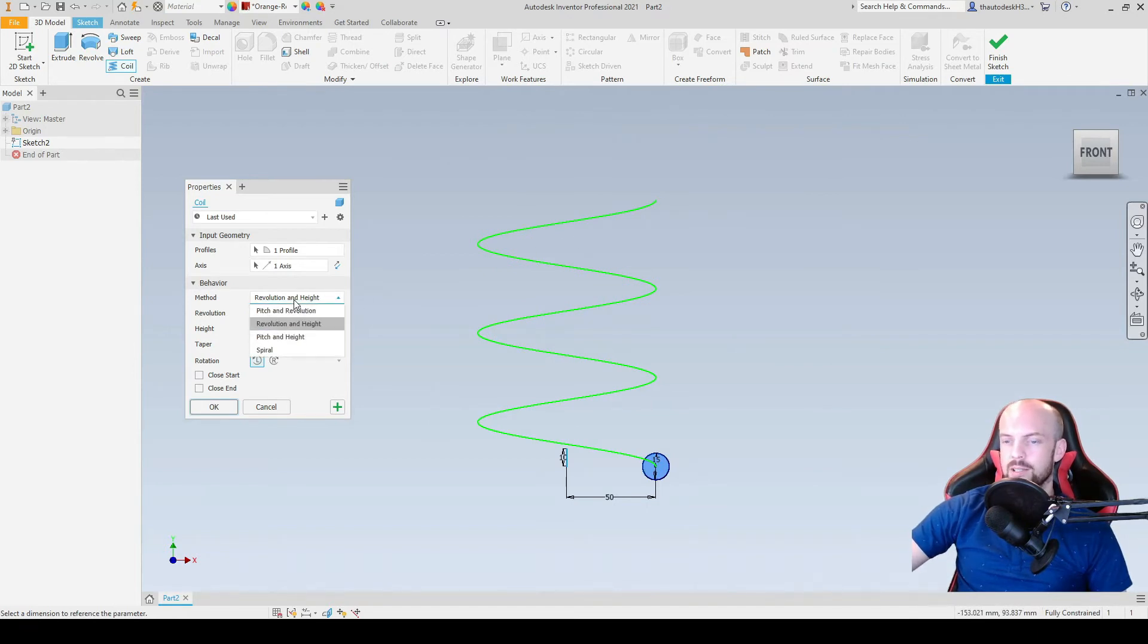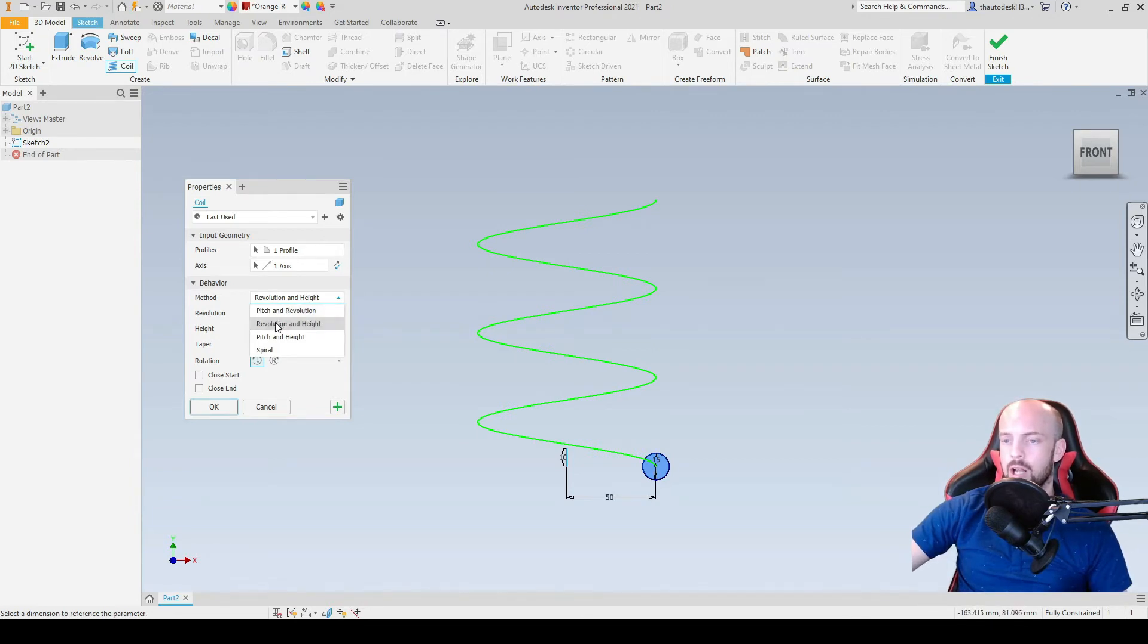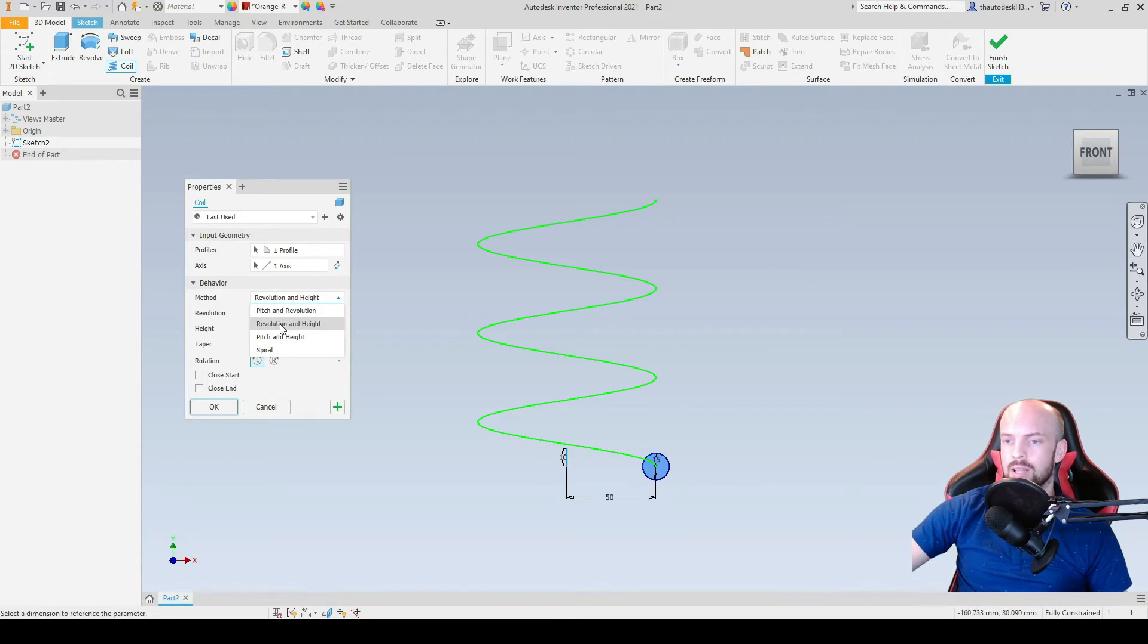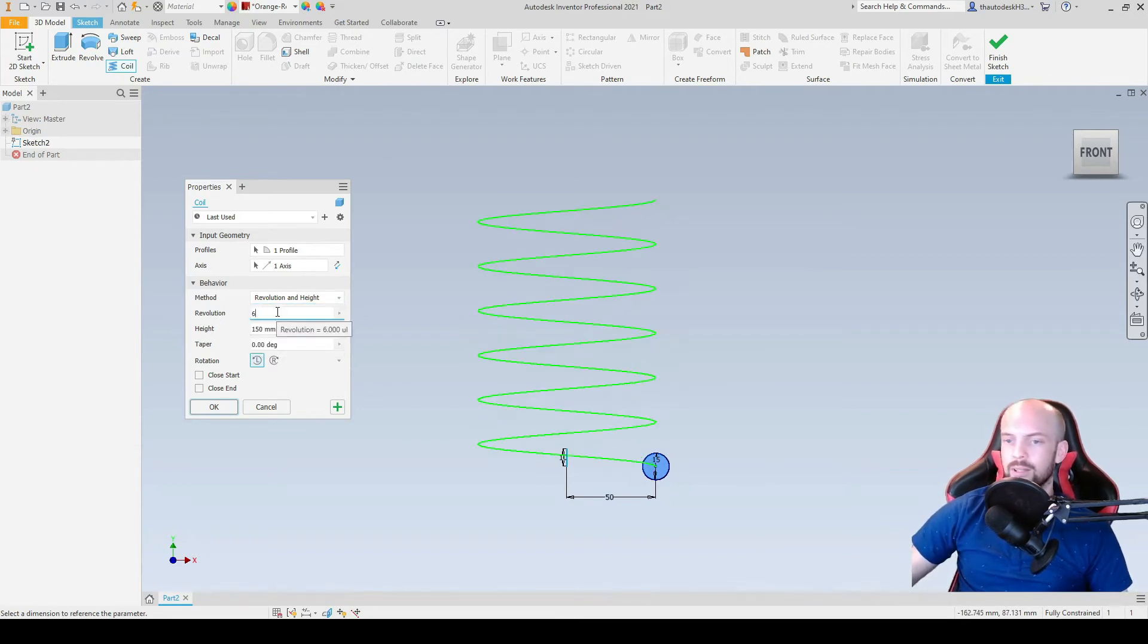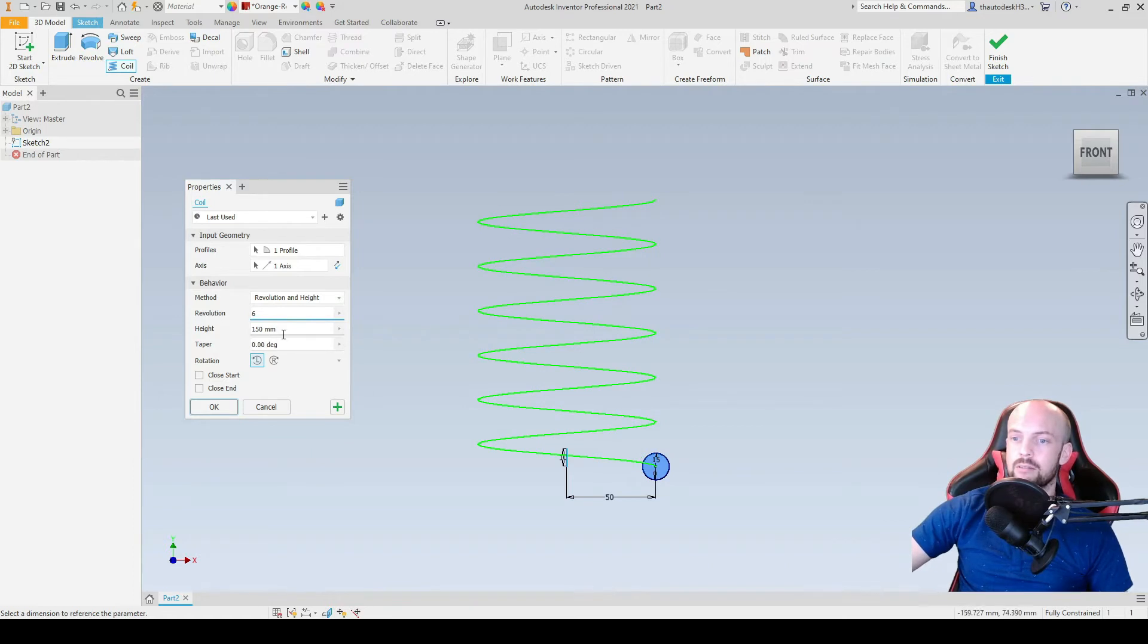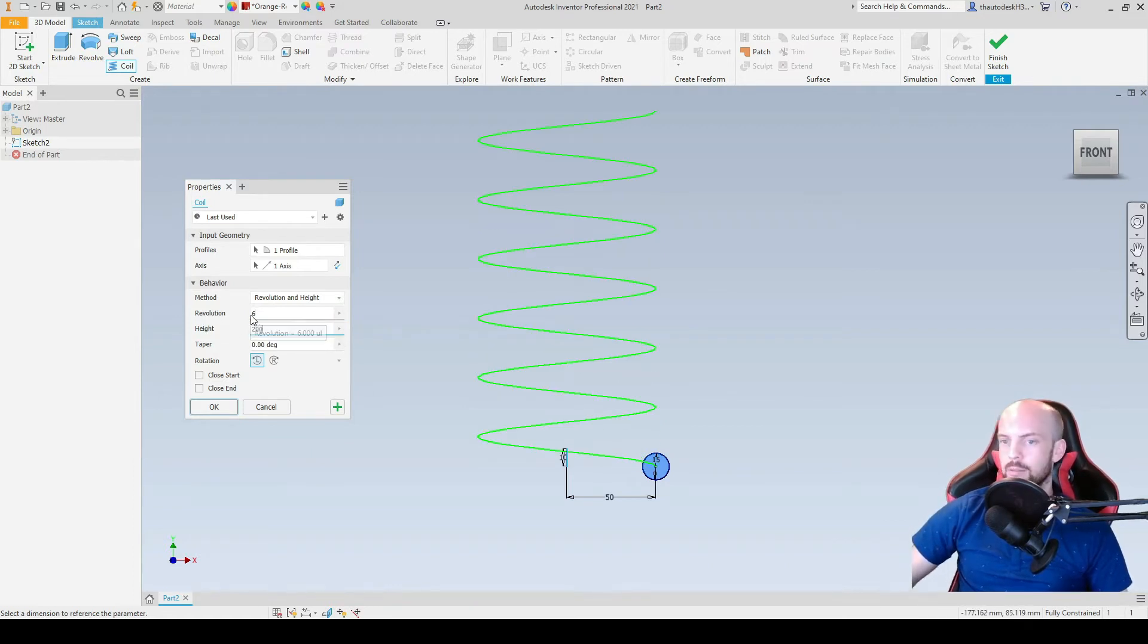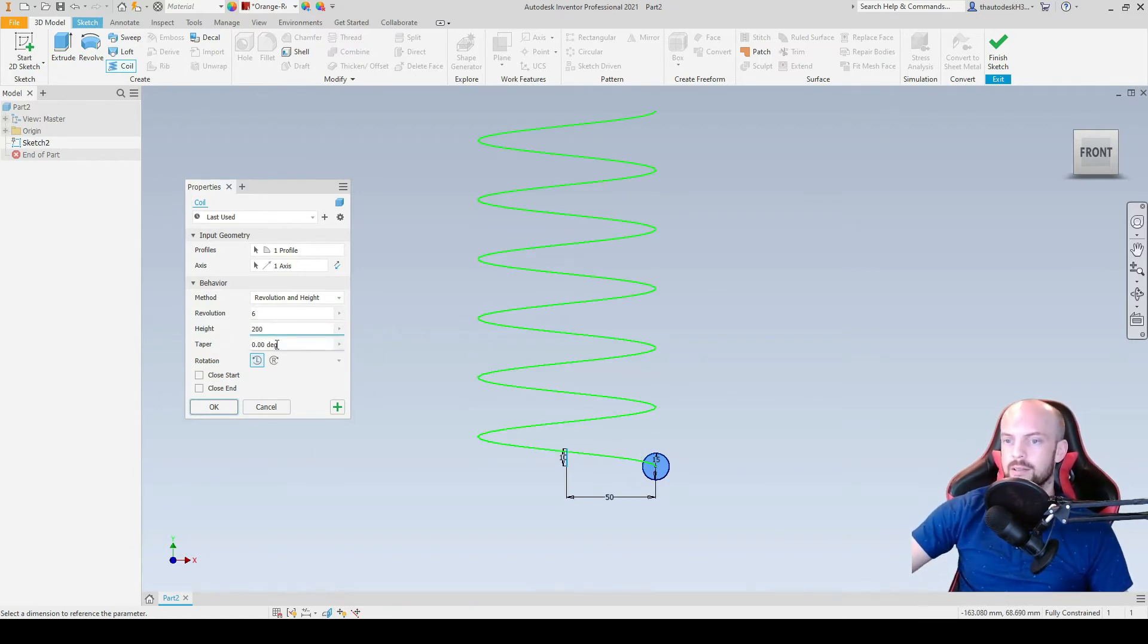Under behavior we can select the variables we wish to input. So for example the pitch revolution, revolution and height, or the pitch and height. For this demonstration we'll select the revolution and height. So in the revolutions we'll input 6 revolutions. And for height we'll input 200mm.